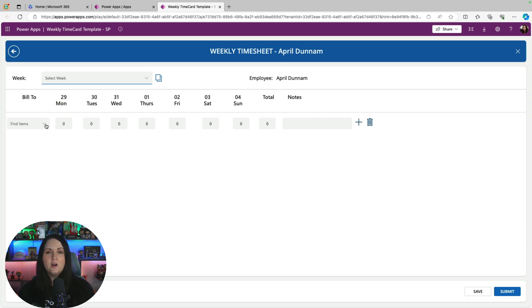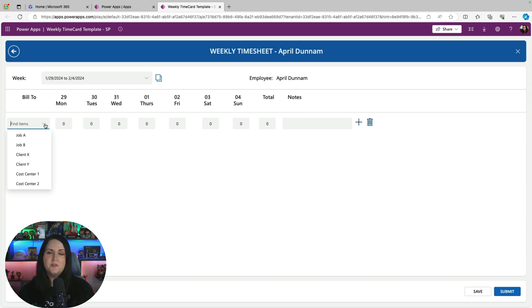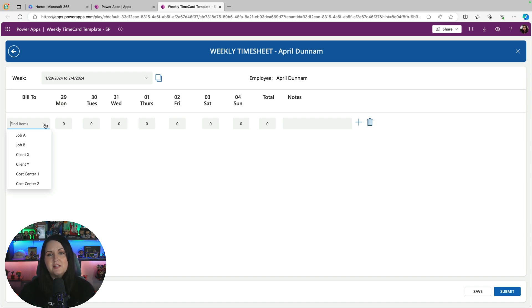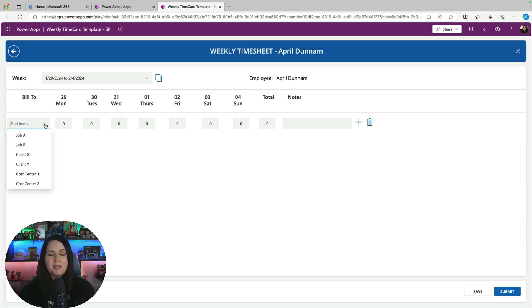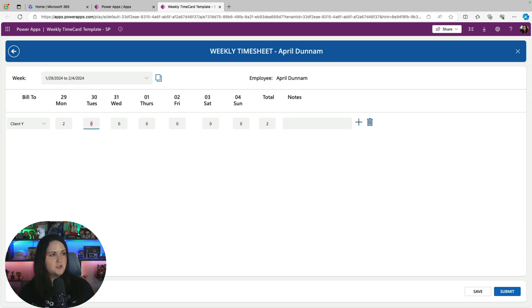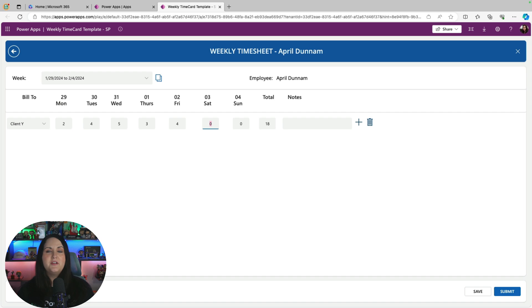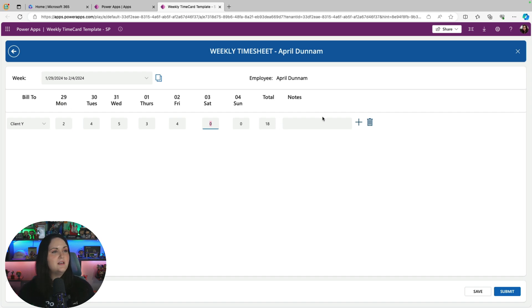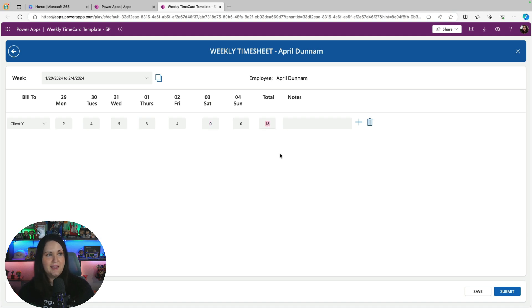Then we can simply fill out our weekly timesheet. We have a column in here called bill to. This can be anything you want - it could be billing to a specific project, it could even be just billing normal work hours versus overtime work hours. It's really customizable for this to be whatever you need it to be. So we'll say this is a project for client Y, and I'll just fill out some hours of what I worked on this for the week.